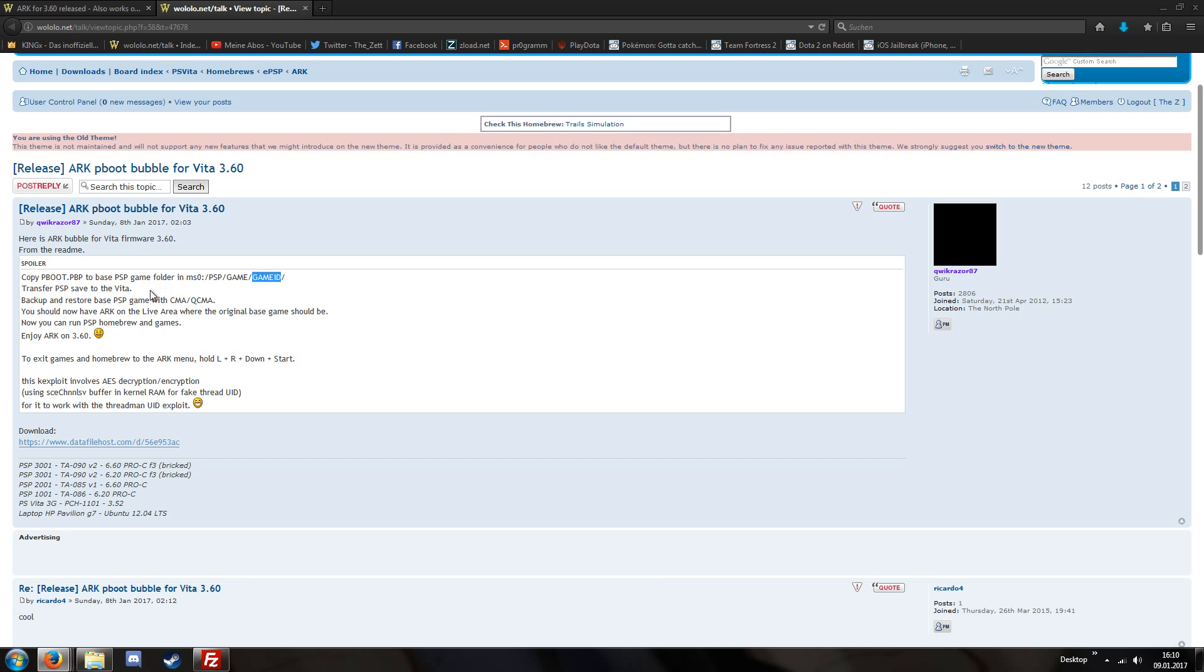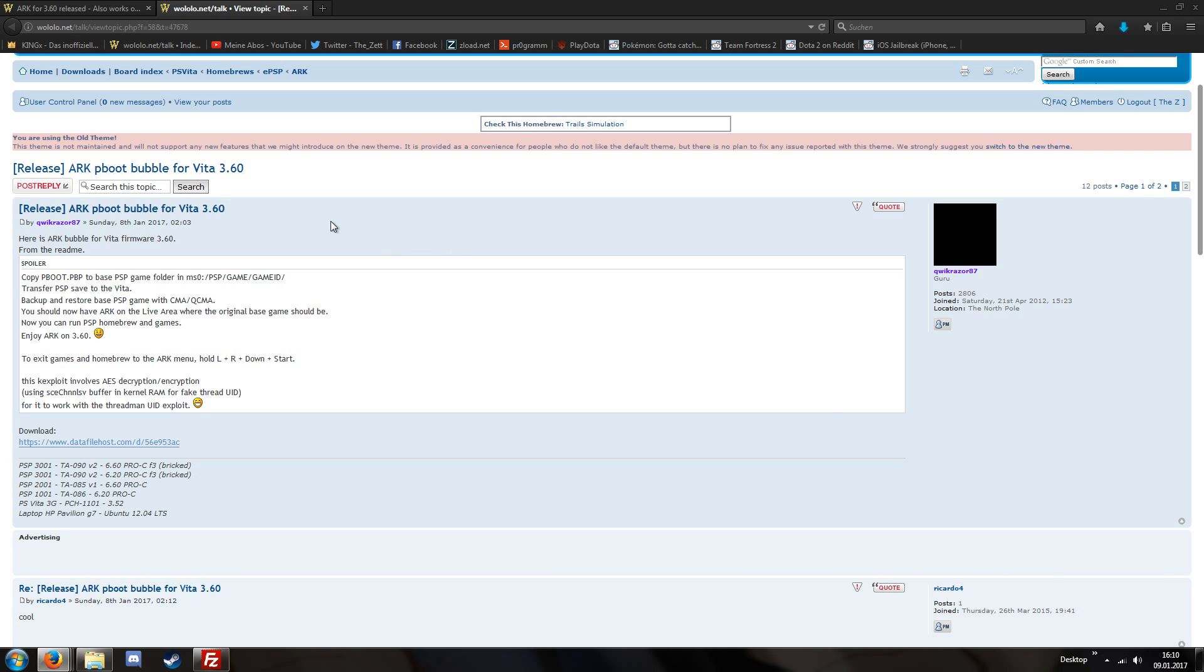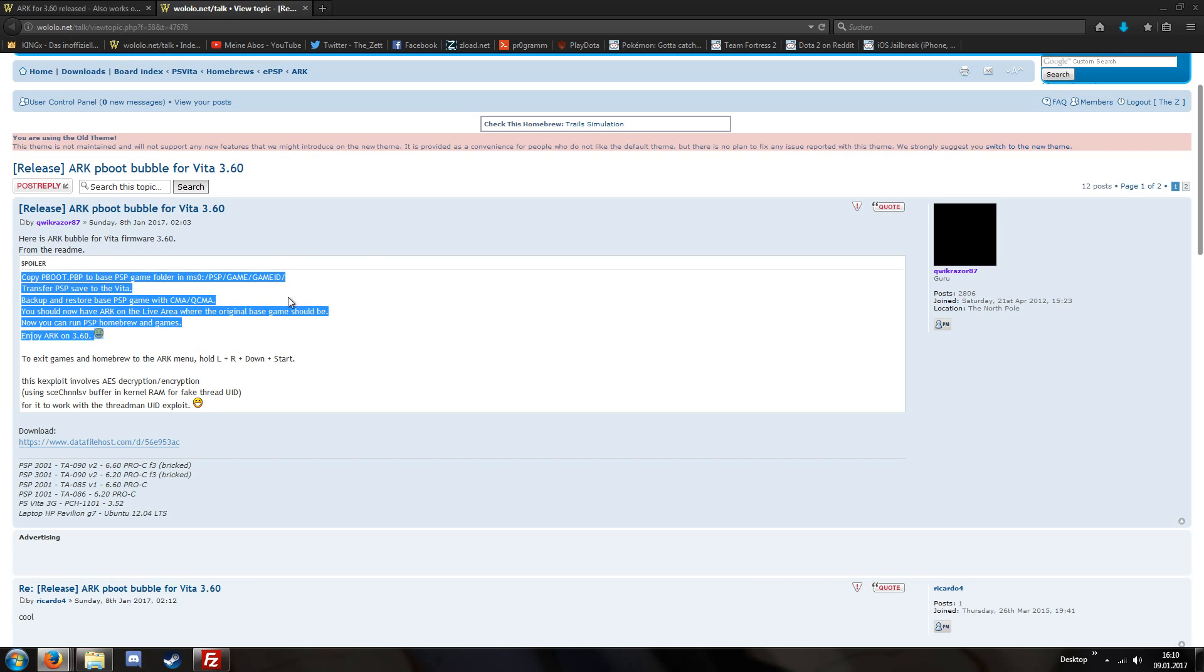For example for UNO this game ID would be NPEH00020. And then we have to copy our save data to our PlayStation Vita. We can do this via QCMA or we can do this via FTP. But the problem with FTP is we need a Vita that's already on 3.60 so we can use Henkaku.